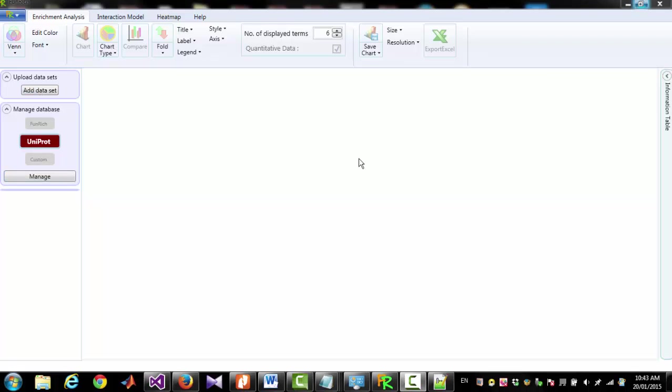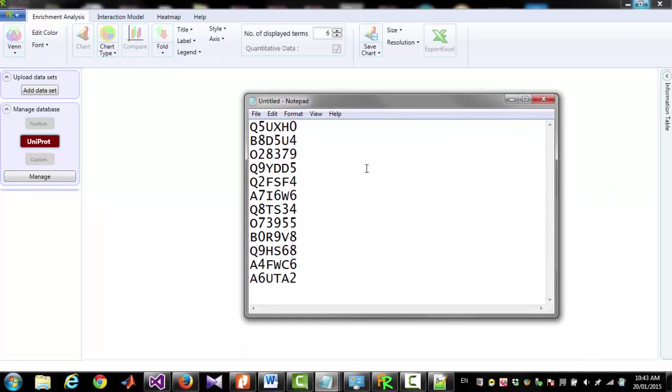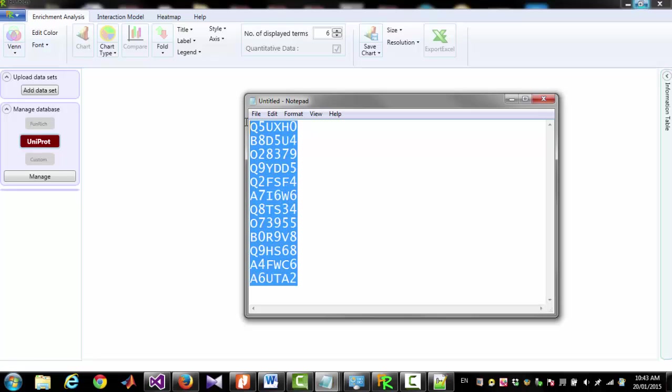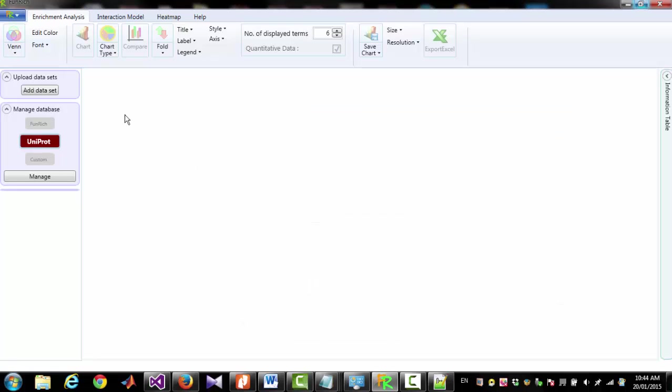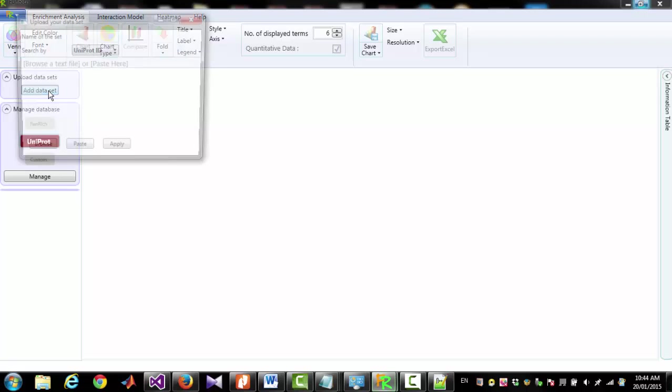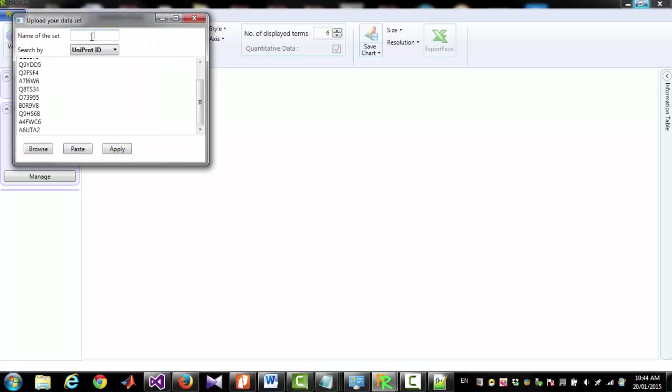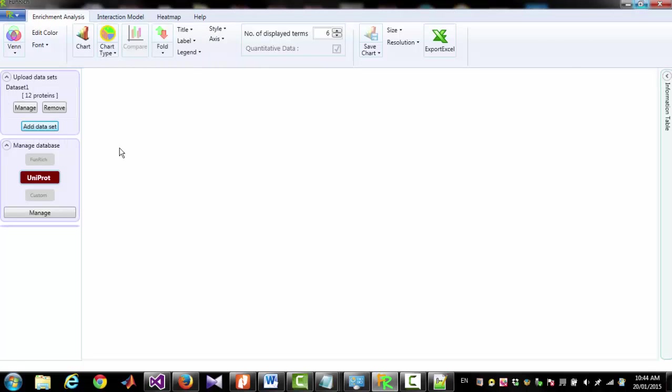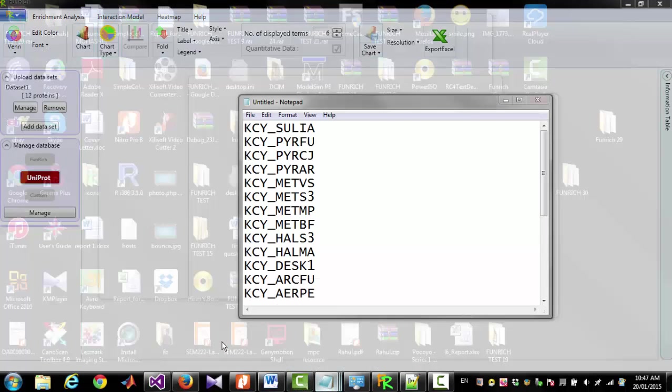Now I am going to add some datasets. For demonstration purpose, I have some random Uniprot accession IDs. I am going to copy them. I am going to click Add Dataset and paste. And give a name for the dataset. For example, Dataset1. And I am clicking Apply. You can see there are 12 proteins in this dataset.